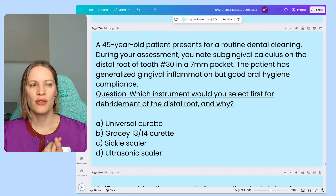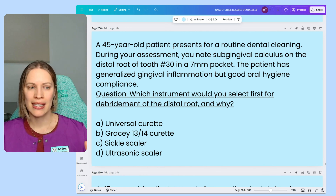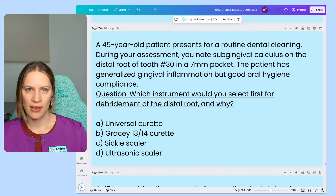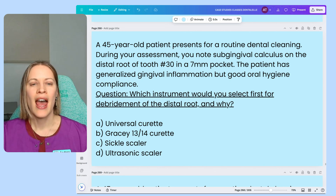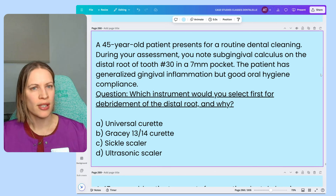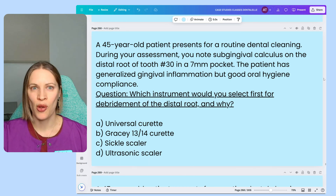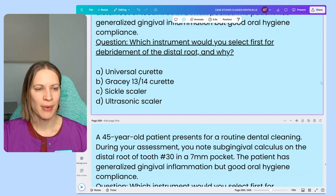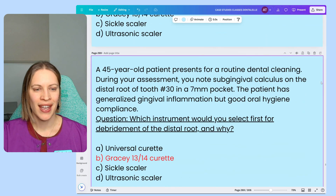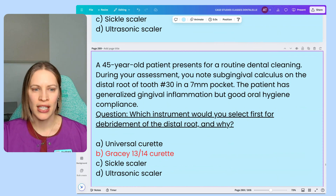Think about when would you use a curette and why, when would you use a scaler and why, a sickle scaler specifically, and then an ultrasonic scaler specifically. That will help you answer this question. Take a moment if you need one, and feel free to pause the video for extra time. The answer is the Gracey 13-14.